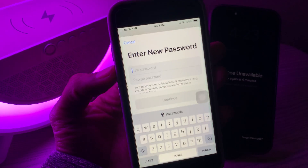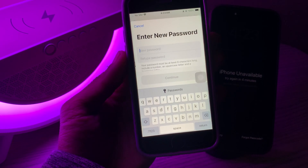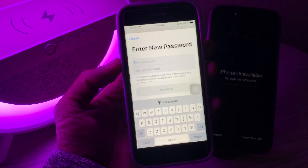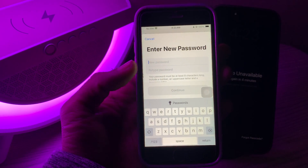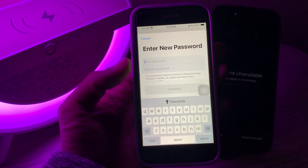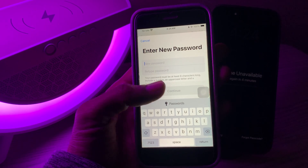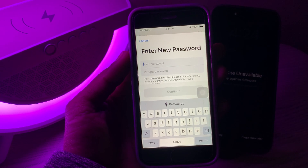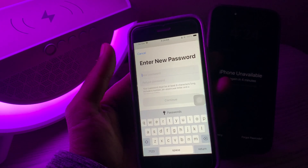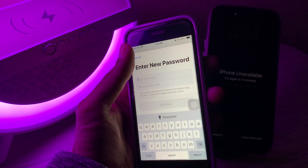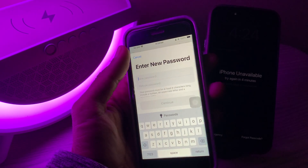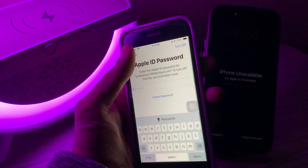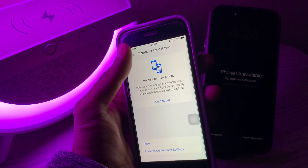Enter the iPhone password and it will give you the option to change the password for your Apple ID. Enter the new password for your Apple ID, then click on Continue. Your Apple ID password will be changed without any verification code or phone number.